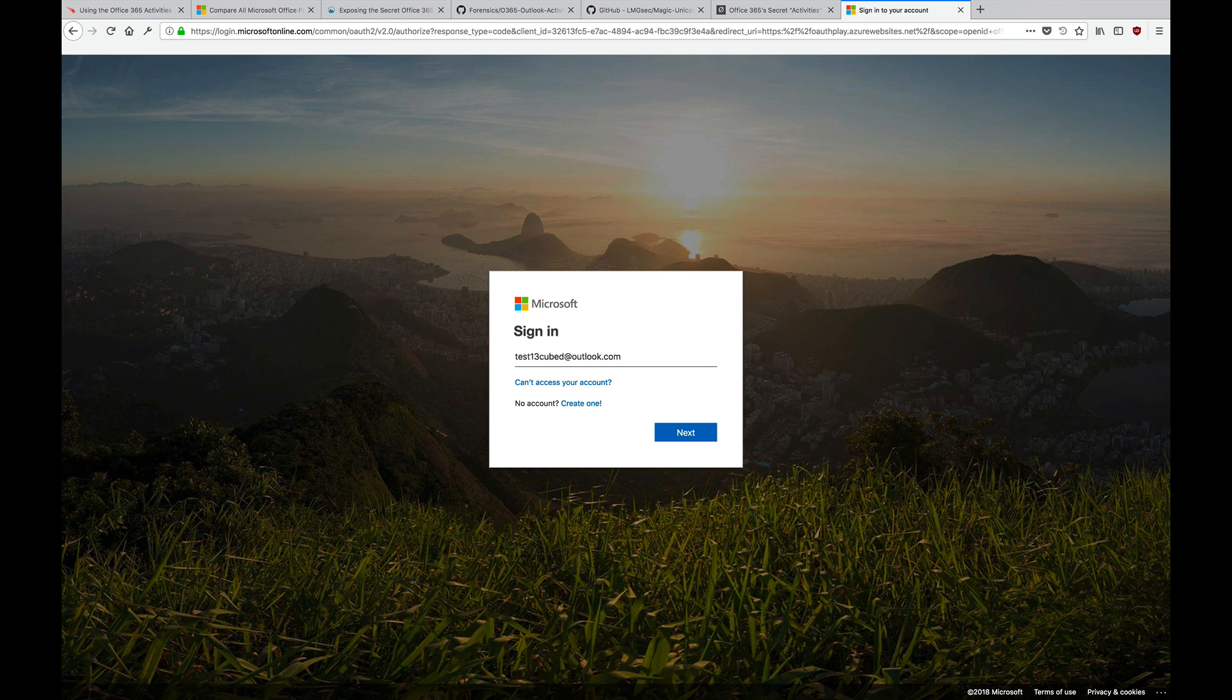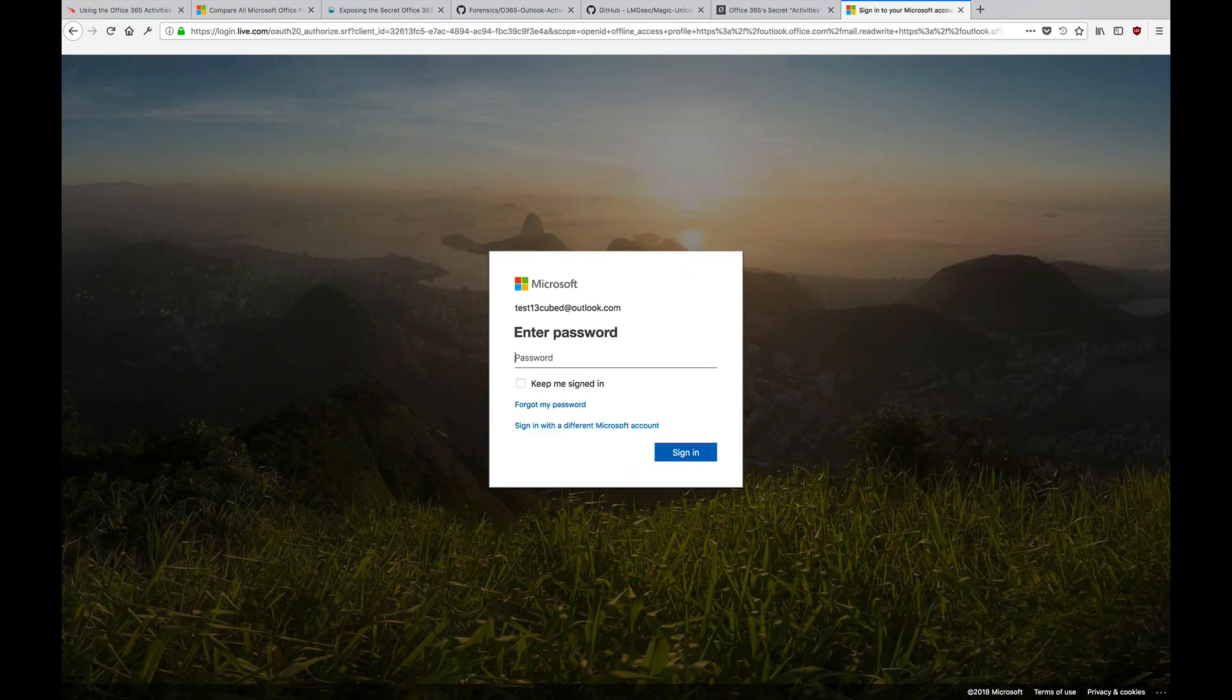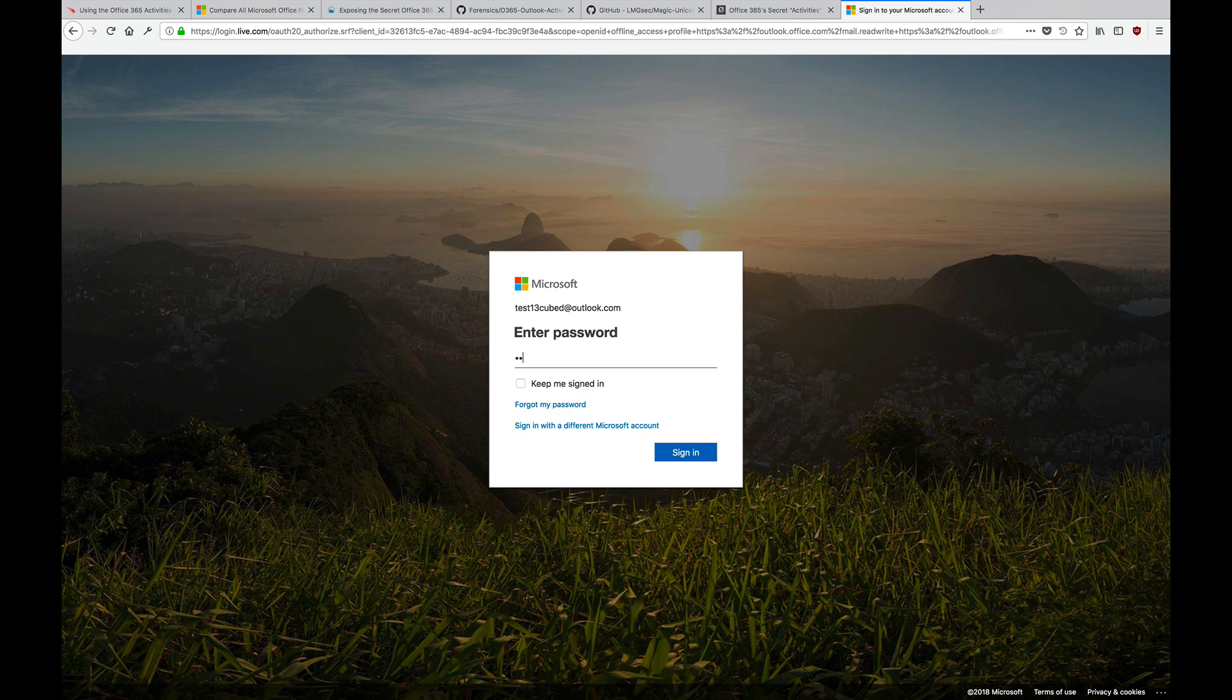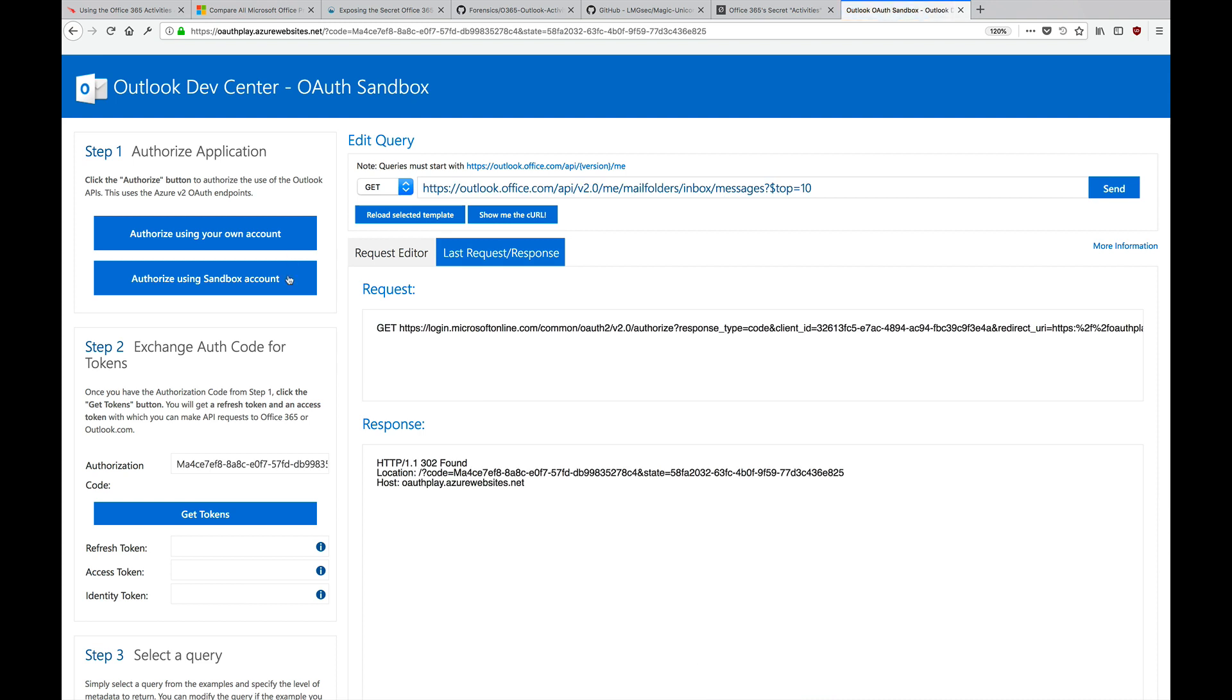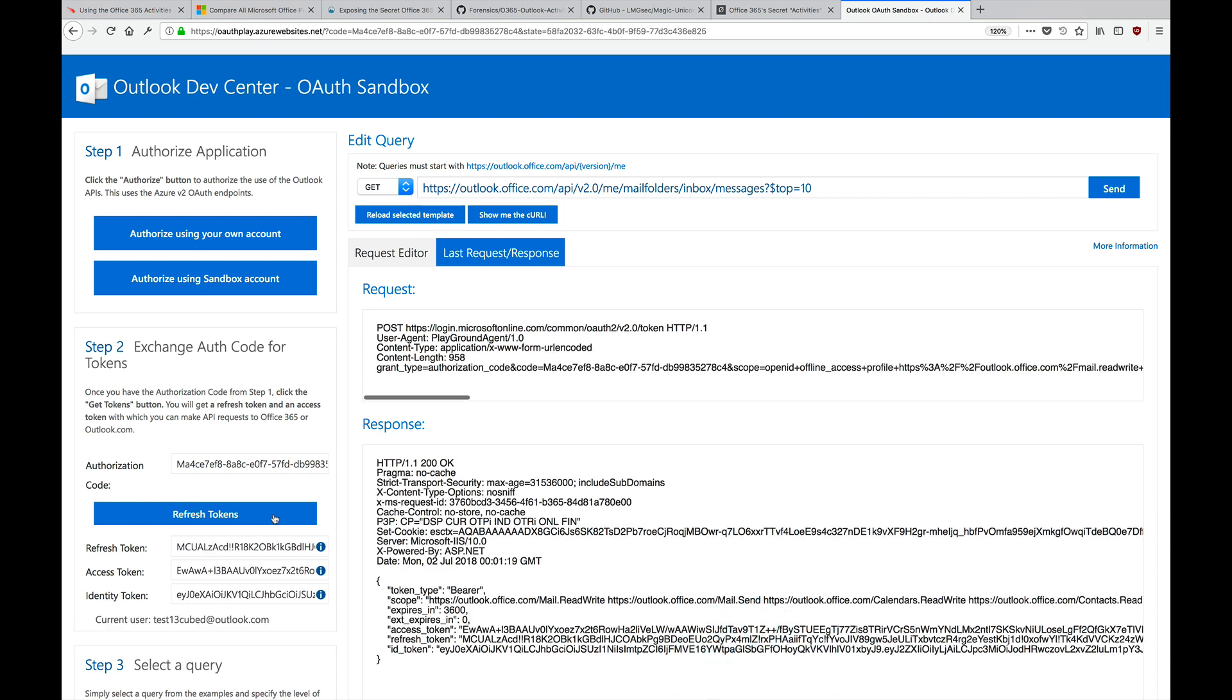And again, this is an OAuth sandbox website that Microsoft provides for testing. So, I'm typing the credentials in, and now we are back. You can see that we have a 302 found response. I'm now going to click get tokens, and it is the access token that we're going to grab.